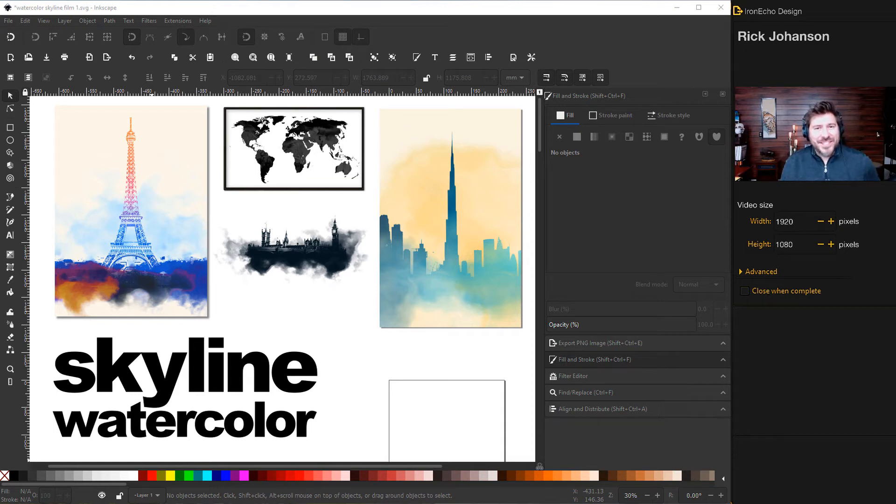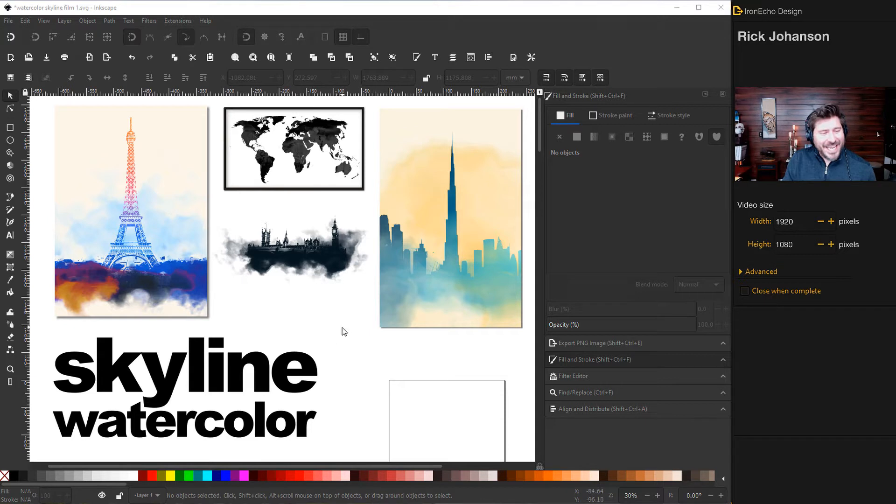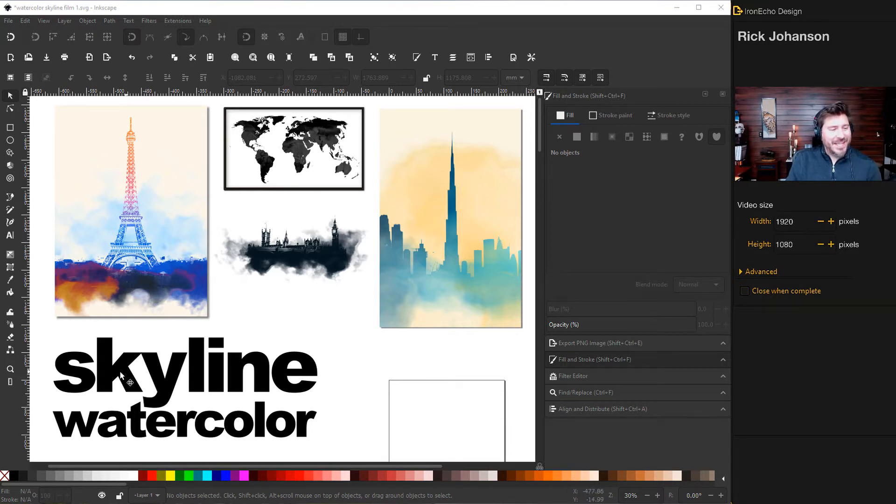I'm Rick Johansson and this is the IronEcho Design Channel. Today we're going to do an Inkscape tutorial. Specifically, we're going to make some skyline watercolor wall art.